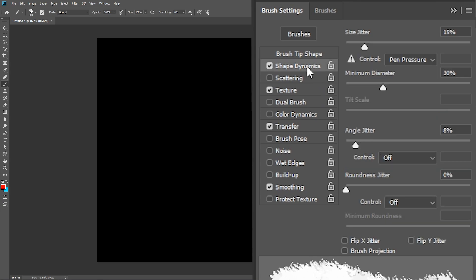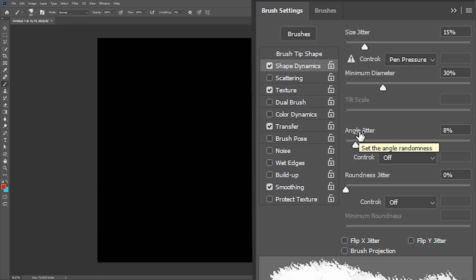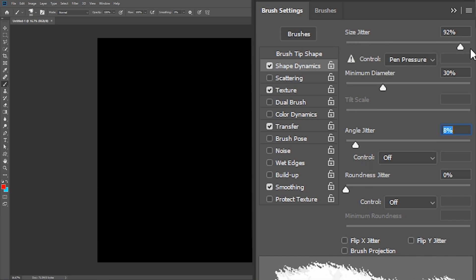Next, activate shape dynamics, set the size jitter, the angle jitter, and the roundness jitter all the way to 100%.